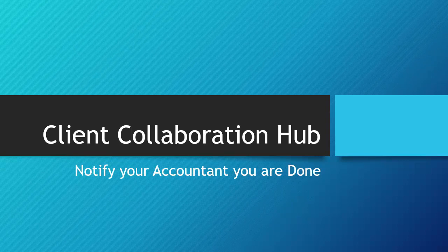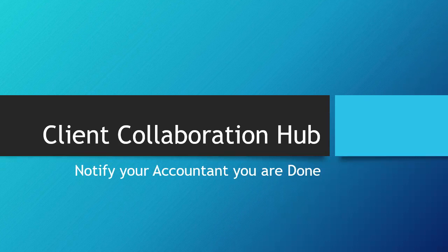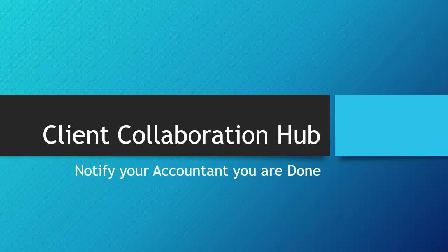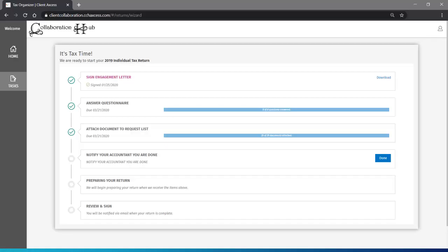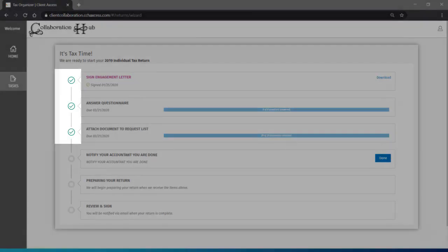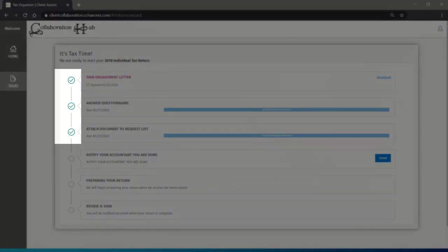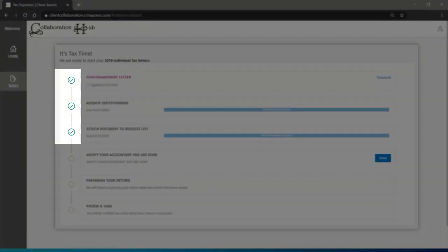Are you done answering your questionnaire and finished collecting tax documents? You'll need to notify us. From your task list, view the progress you've made within the various sections of your organizer.